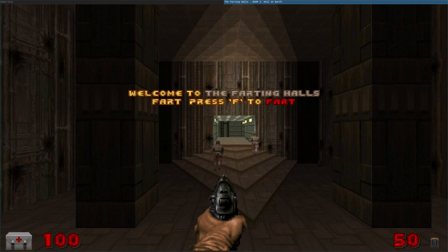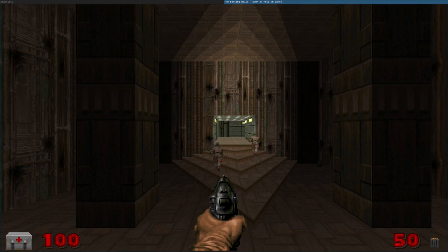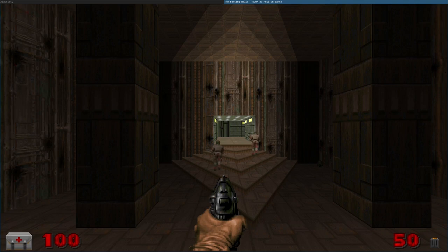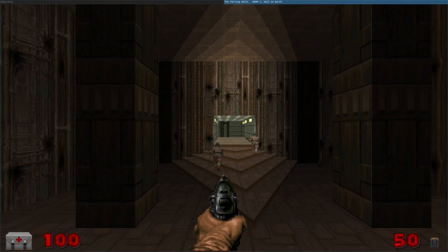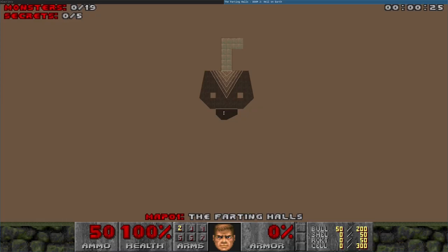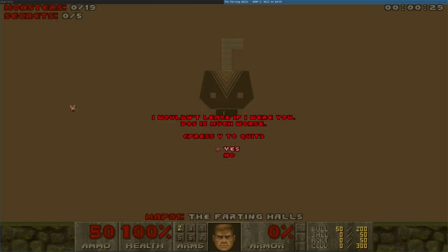Welcome to the Farting Halls. Press F to fart. And it plays a random fart sound every time you press F. Again, just because we can. Also, note that if you hit Tab a couple times to go to the Maps, you can see down here it says the Farting Halls is the name of this map. So let's go ahead and quit and just look at the code.